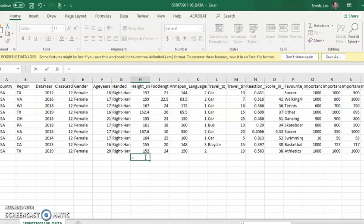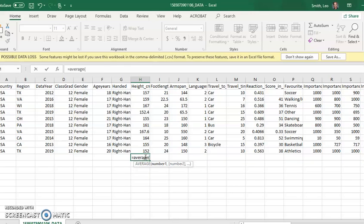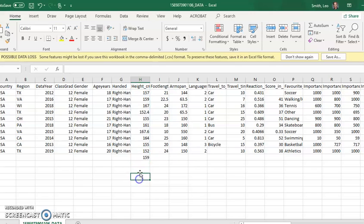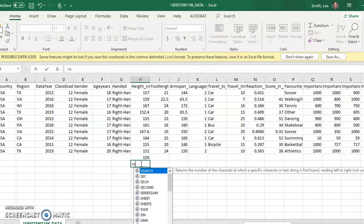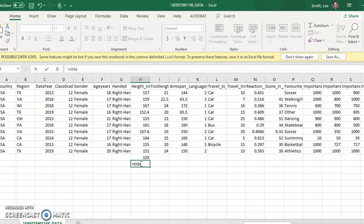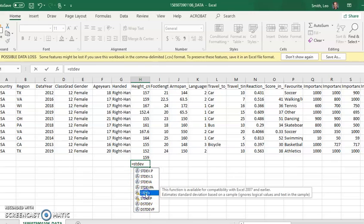I'm now going to type in equals, the average. And so when I calculate the average of H2 colon H11, I also want the standard deviation. So that's going to be STDEV. And so make sure you do pay attention here. We want this one, STDEV, not the other ones.